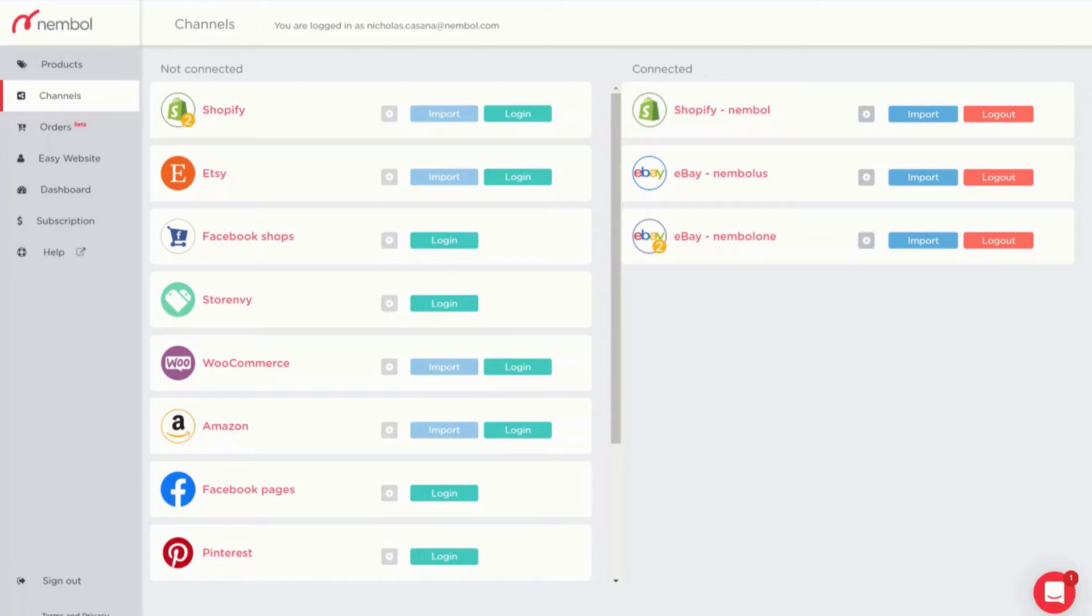Nimble can publish your listings imported from Shopify, Etsy, eBay or even Amazon to your Facebook shop. To do so you need to connect your Facebook shop account to Nimble and publish your listings to a Facebook catalog.